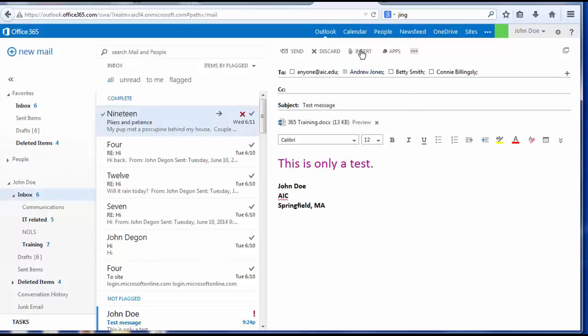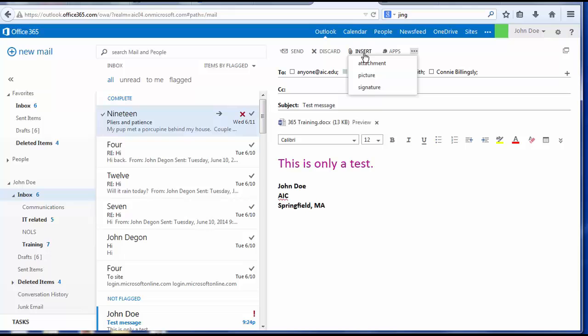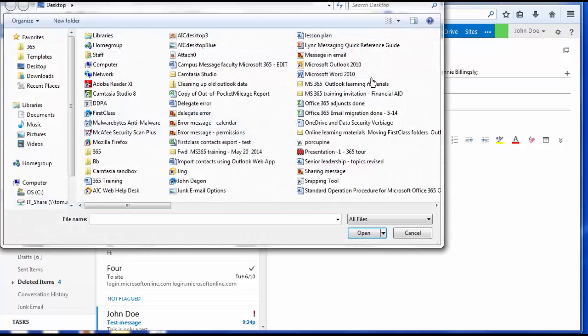Other things I can insert are pictures into the body of my message.